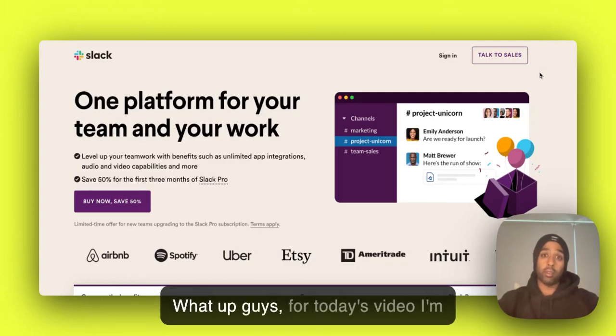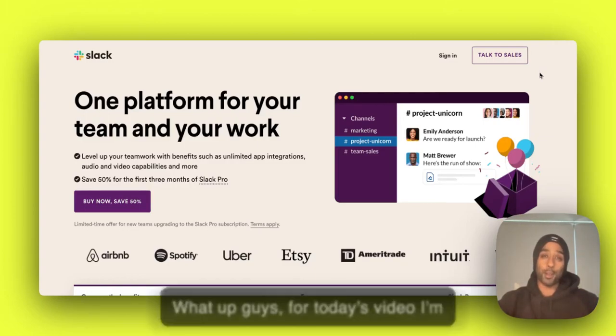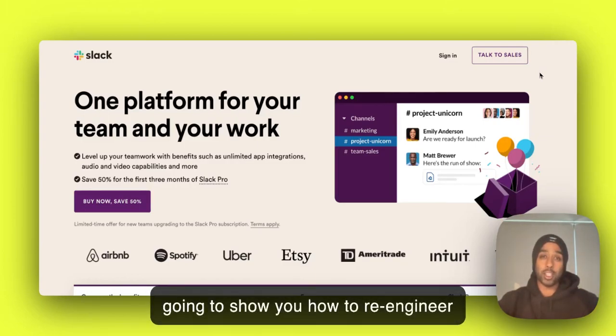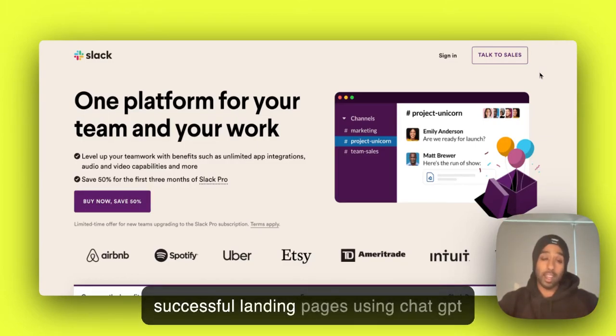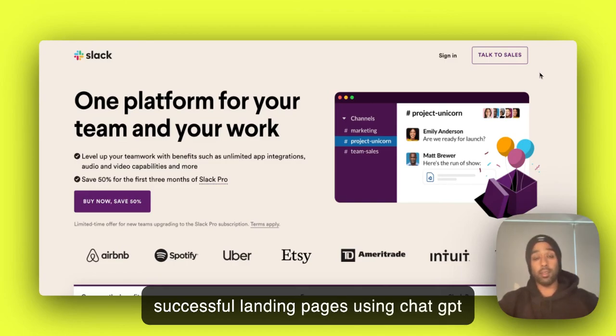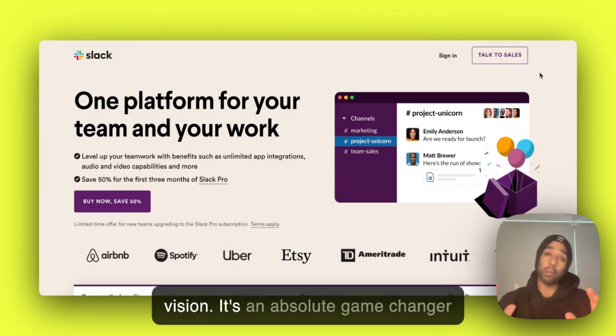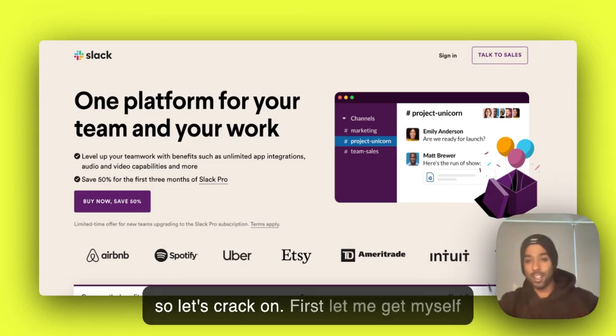What up guys, for today's video I'm going to show you how to re-engineer successful landing pages using ChatGPT Vision. It's an absolute game changer, so let's crack on.